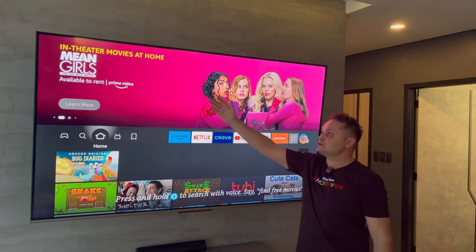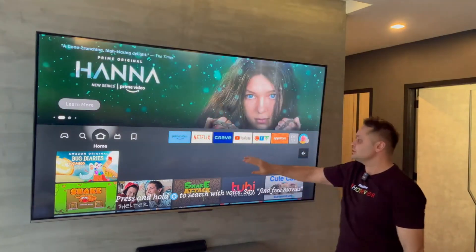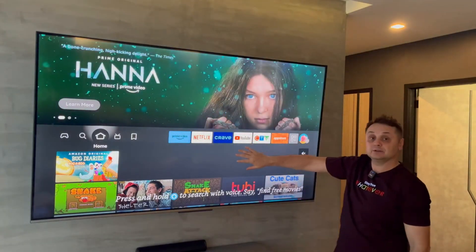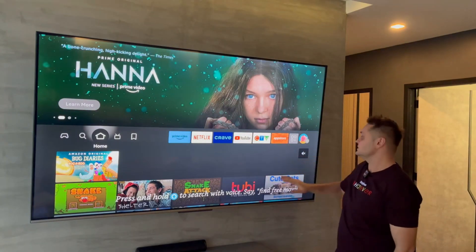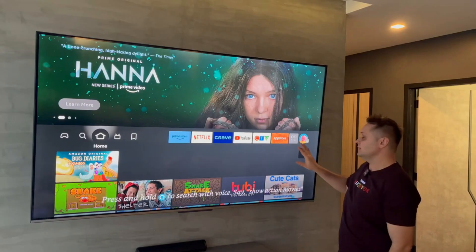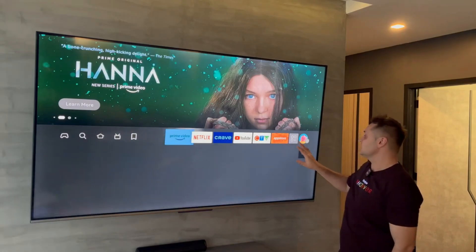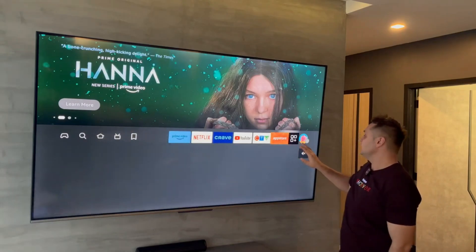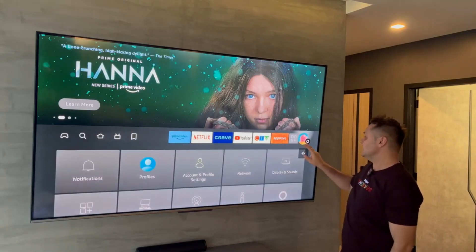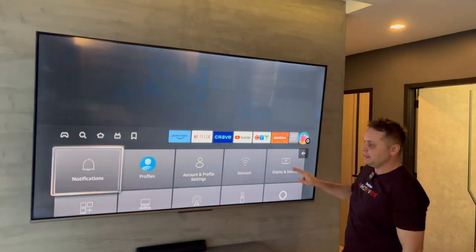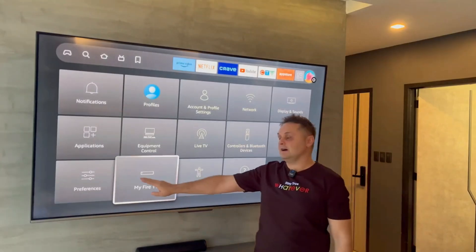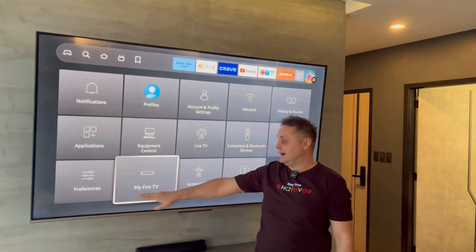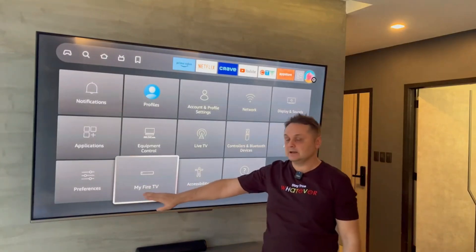Make sure you're connected to the internet. Make sure you're logged into your Amazon account. It'll look like this. The first thing you want to do straight off the bat, you want to go to the Settings, the gear icon, and then you want to go to My Fire TV or My Device and click on there.